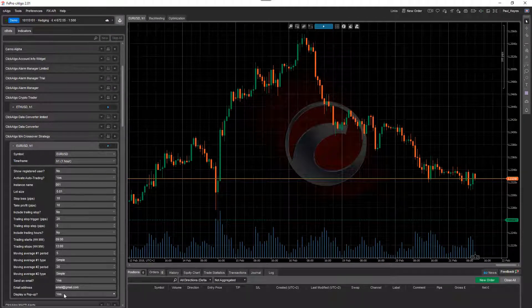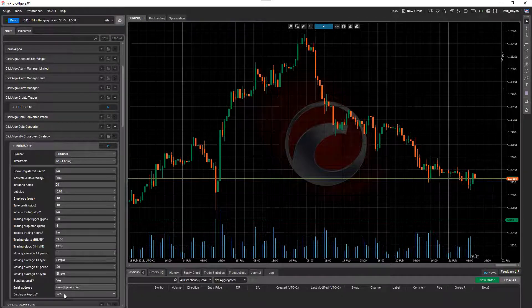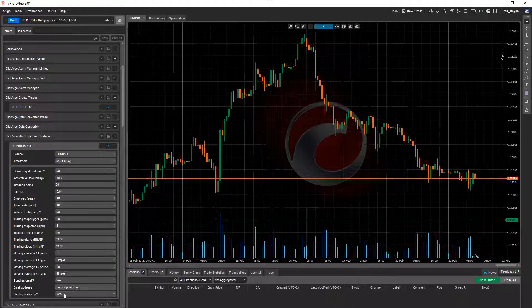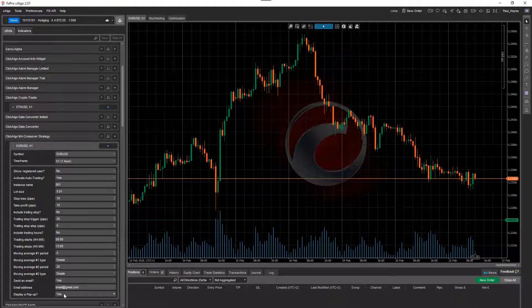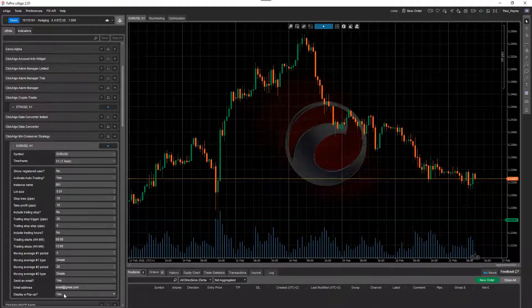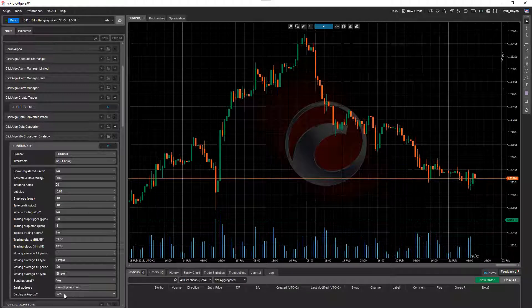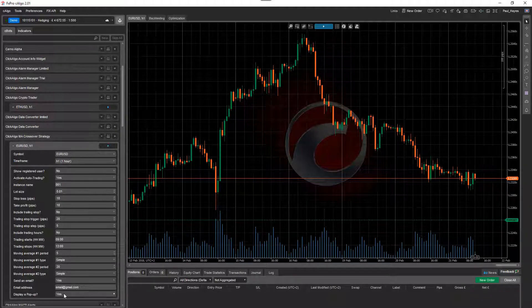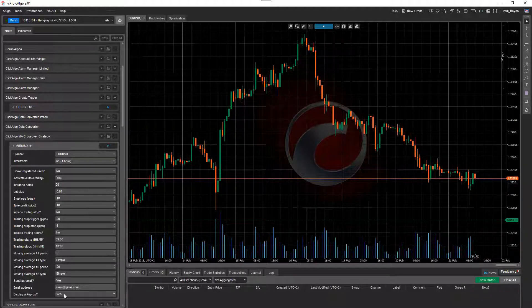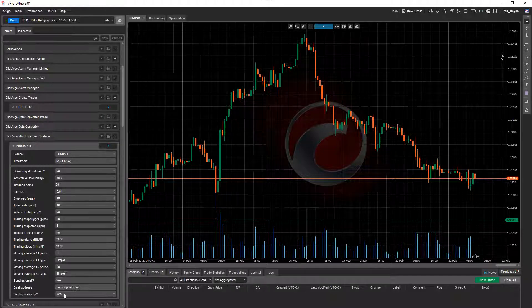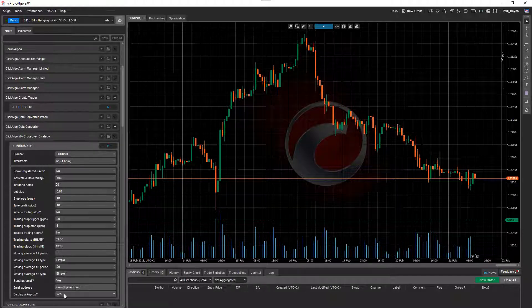The popup is useful if you're looking at different charts. So you're trading different charts and you don't want to keep watching a particular symbol, waiting for the crossover to occur. You just want a popup to come up on the screen saying it's occurred. You can then go to the screen, look at what's going on and make a decision whether you want to enter or exit or manage an existing trade.